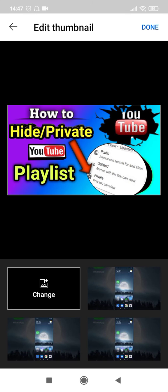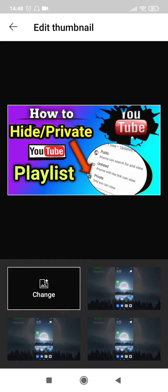So I have selected this picture which looks kind of relevant to the video that I have uploaded and then you can click on done and click on save.